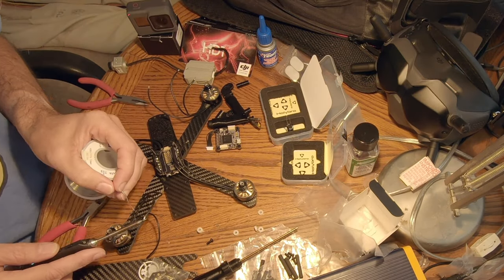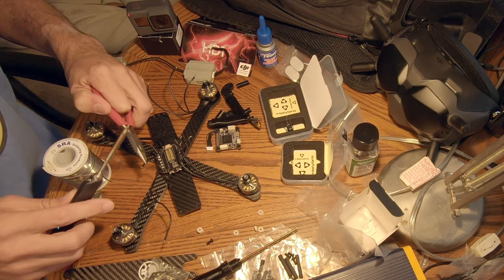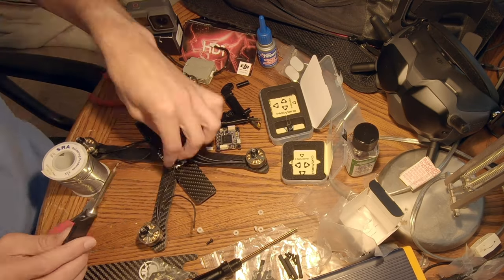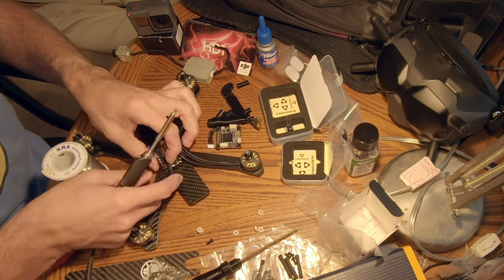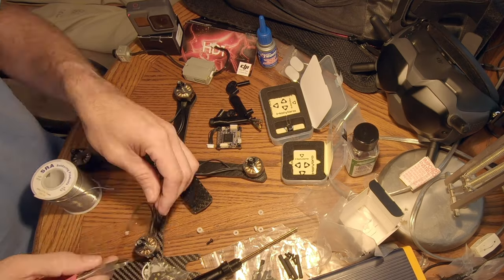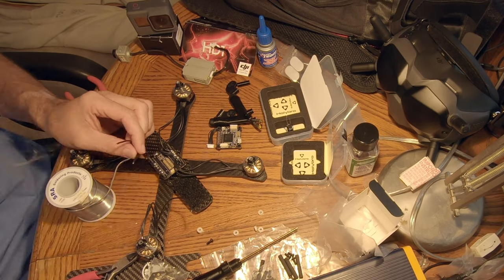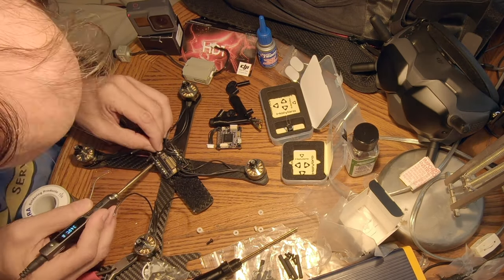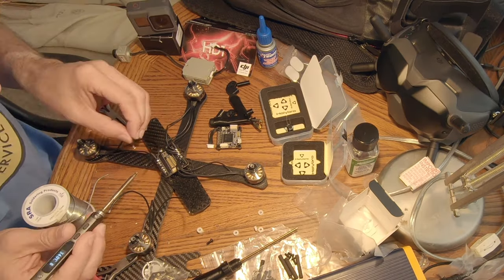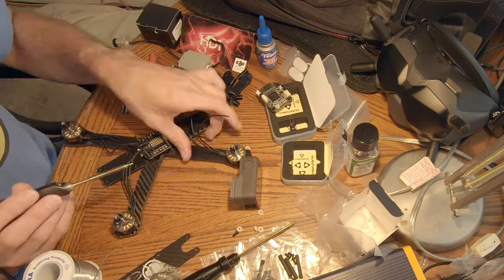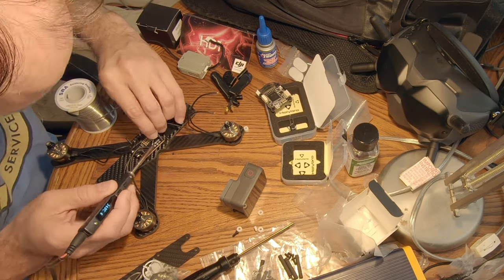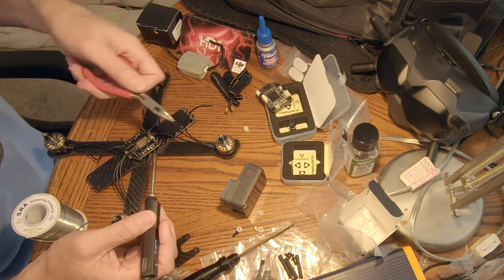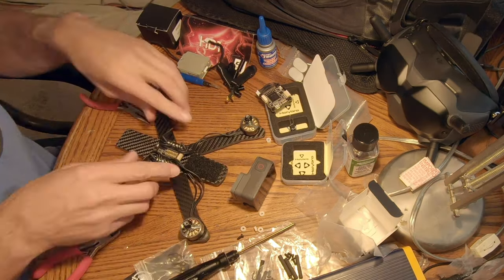Once everything's ready, then I finally get to the point of actually soldering each motor wire to the ESC, not the flight controller. Just a reminder, if you haven't done this before, it does not matter what order you put the motor's wires to the ESC. If the motor wires are connected in the wrong order, the only thing that'll happen is that the motor will spin backwards. If the motor spins the wrong direction, you usually just go into the BLHeli software and you can reverse the direction of the motors there.